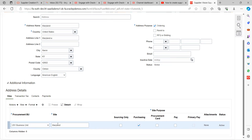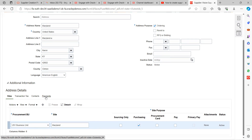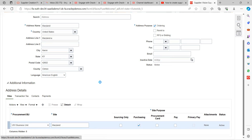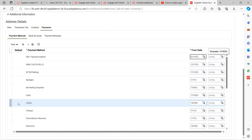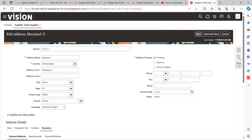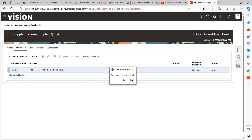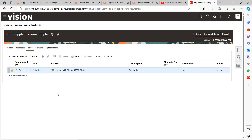Now go to the Site tab to create a site. The procurement view is shown here — the site name is already given. You can also add Transaction Tags, Contacts, and Payments at the site level. For example under Payments, you can see that Check is the default payment method. Click Save and Close to save the site.